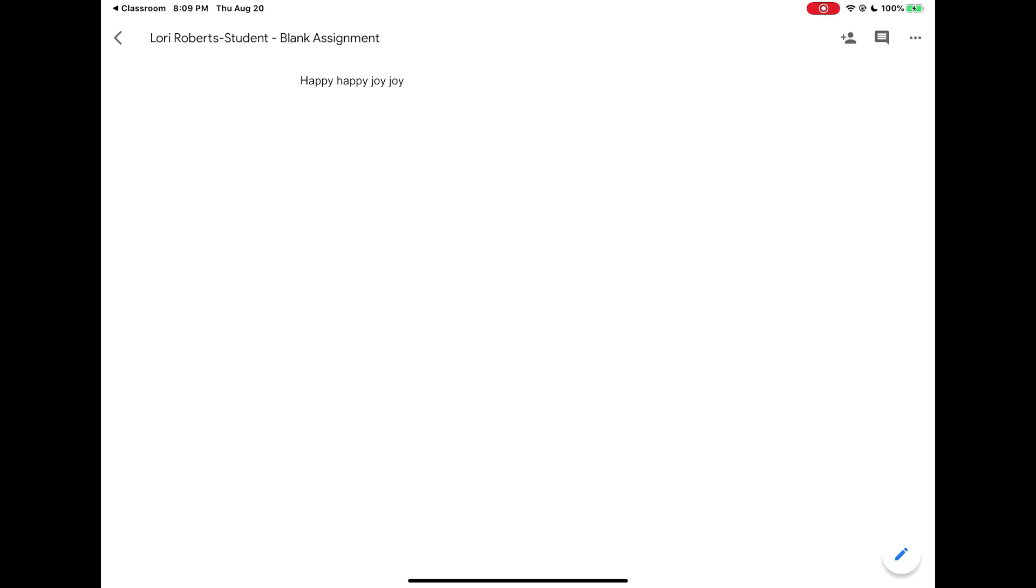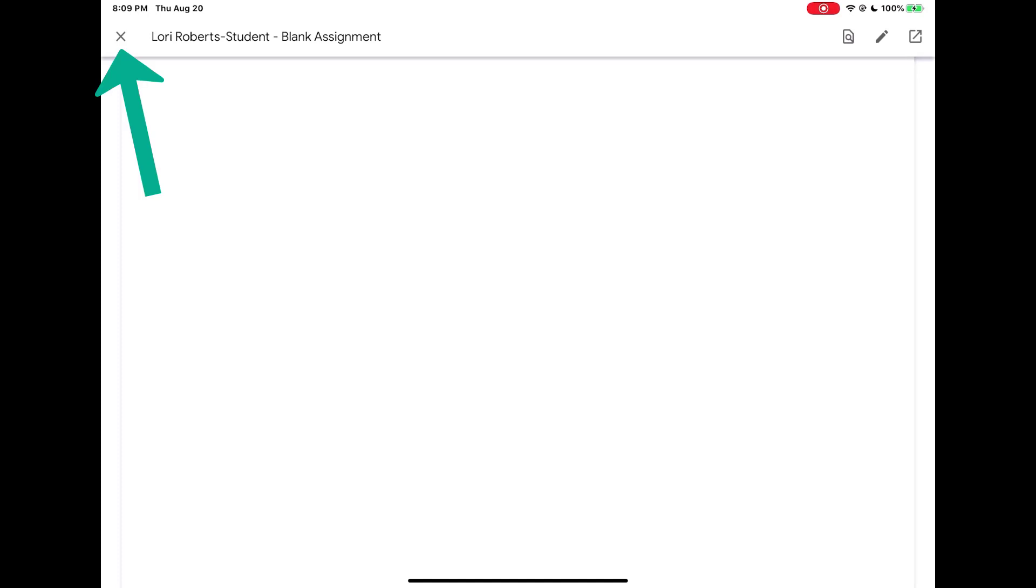So then what we're going to do is go back to classroom. In the upper left hand corner, you should see the option to bring you back to classroom. So I'm going to tap on classroom. It will bring me back to Google Classroom where it's previewing that file before I made changes, so it's previewing the original. So I'm going to tap on the X in the upper left hand corner.